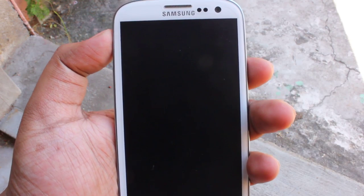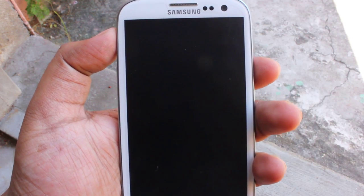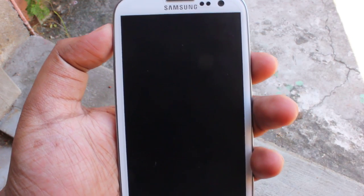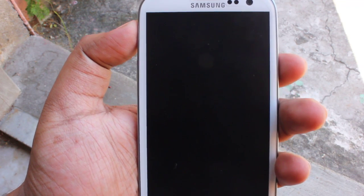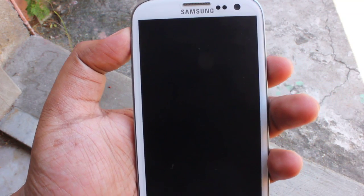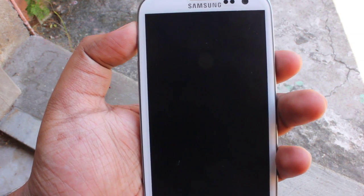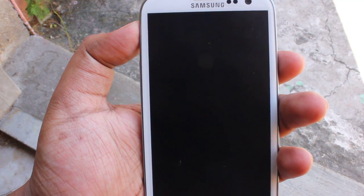Hey everyone, Anindo here. Today I have a very special review video for you guys — it's CyanogenMod 11, or Android 4.4 KitKat, on my Samsung Galaxy S3. Yes, it's finally here and it's very, very stable.